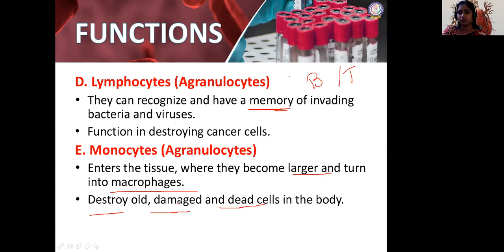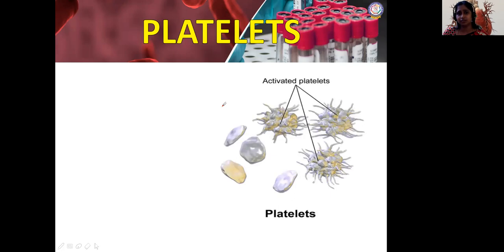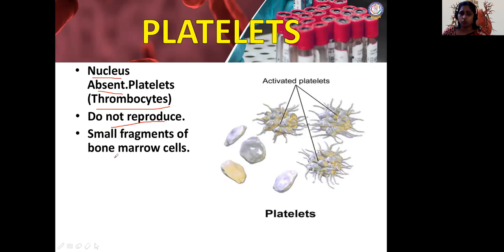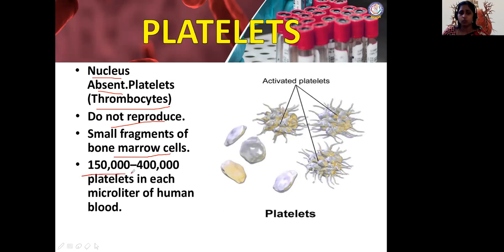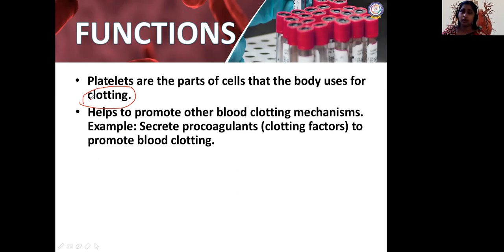Next, we talk about platelets, otherwise called thrombocytes. They help in coagulation — clotting. Nucleus is absent in platelets; therefore they do not reproduce. They are small fragments of bone marrow cells. The normal platelet count is 1,50,000 to 4,00,000. The function of platelets: the body uses them for clotting. Blood has to clot when there is a cut; if there is no clotting process it is called bleeder's disease or hemophilia.